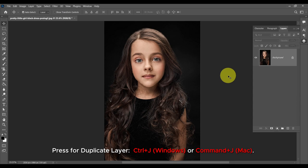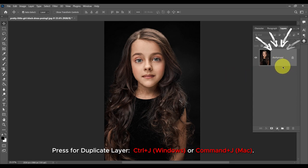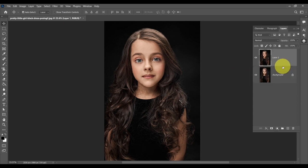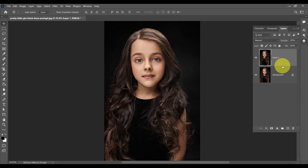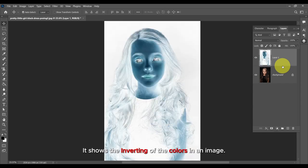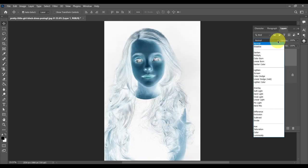Press Ctrl plus J for Windows or Command plus J for Mac to duplicate the layer. Then press Ctrl plus I for Windows or Command plus I for Mac to invert the image, showing the inverting of the colors.